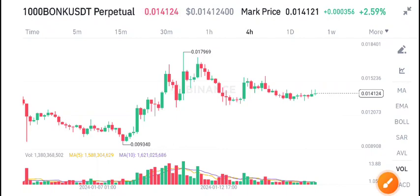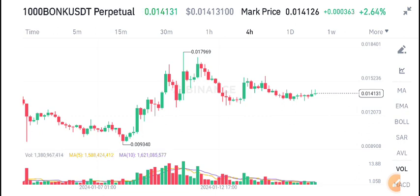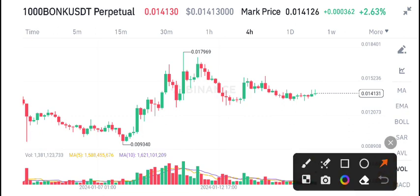Hello everyone, and in today's video I'm talking about Bonk coin price prediction — what's going on with BONK/USDT. I will tell you, but first of all join my Telegram group; the link is available in the video description. If you want to get free signals and make money from crypto trading, you can join my Telegram group right now.